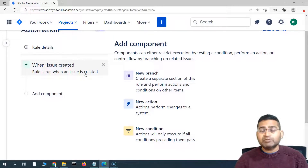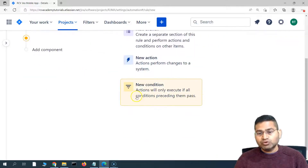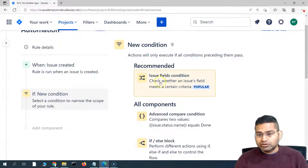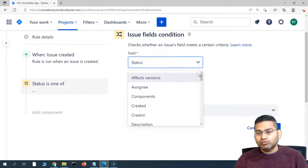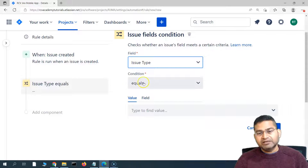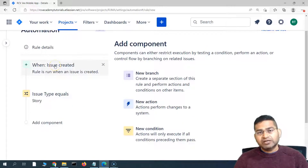We do not want to create subtasks for all issue types — we only want to create subtasks for stories. So after the trigger, we'll choose a new condition. I'll select the issue fields condition and check that the type of the issue is actually story. I'll click on issue type, set the condition to equals, and select story from the drop down, then save it. You will see: trigger fires when the issue is created, then it checks the condition that issue type is equal to story.